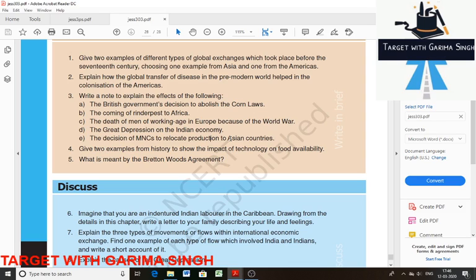Fifth — the decision of MNCs to relocate production to Asian countries. Basically, wages are relatively low in Asian countries due to excess supply of workers. Most of these economies have low cost structures and huge markets, which makes them attractive for multinational corporations.